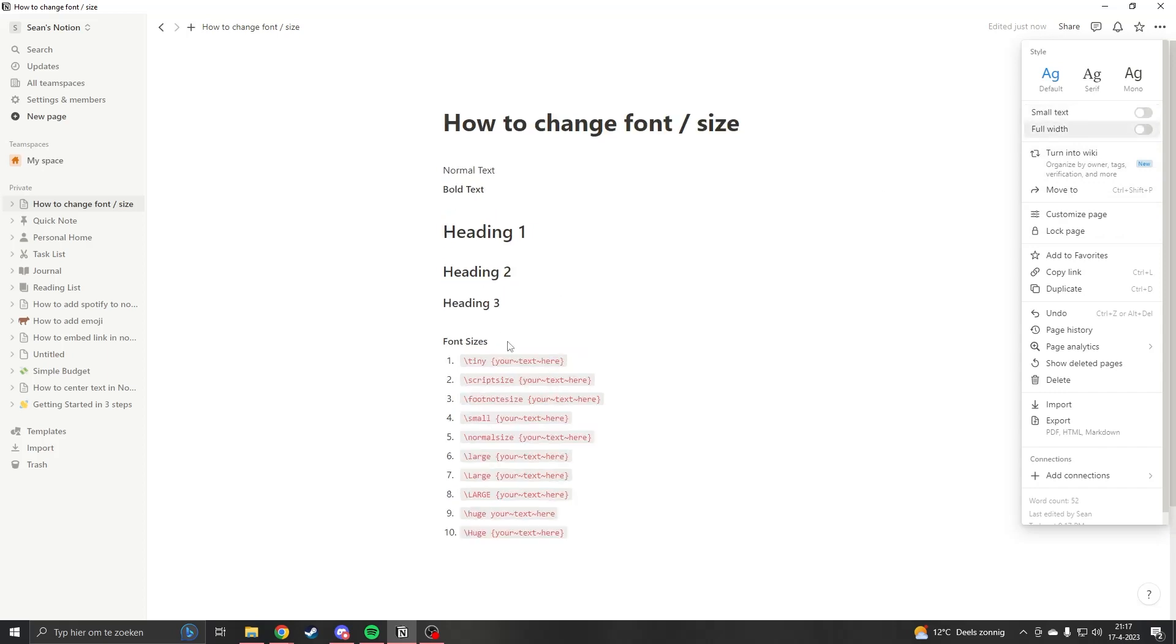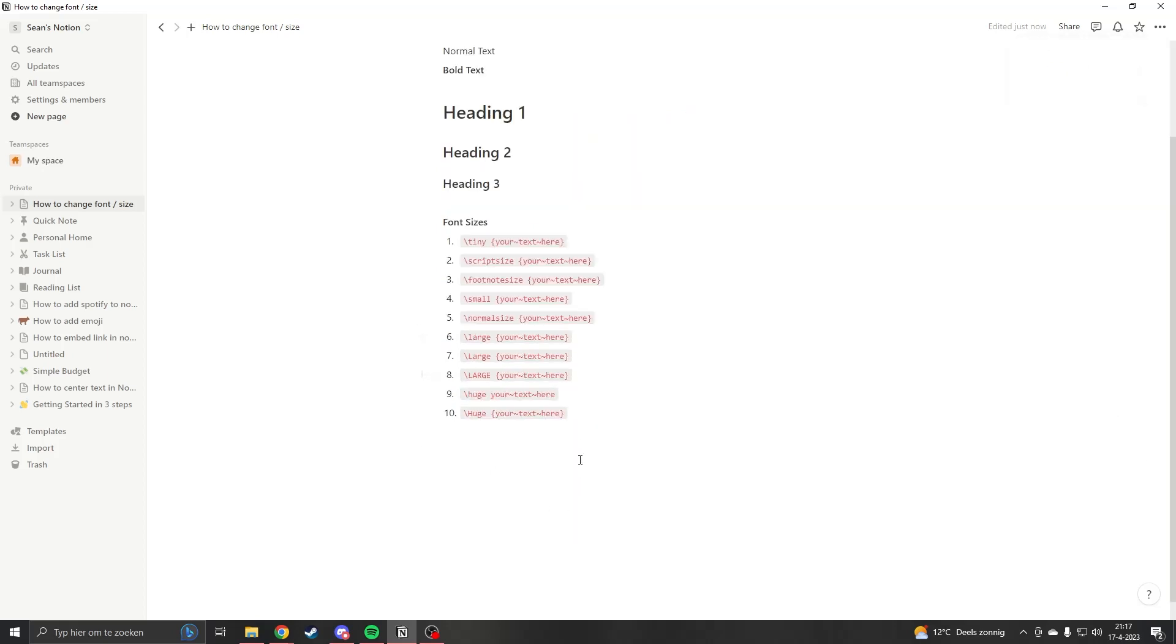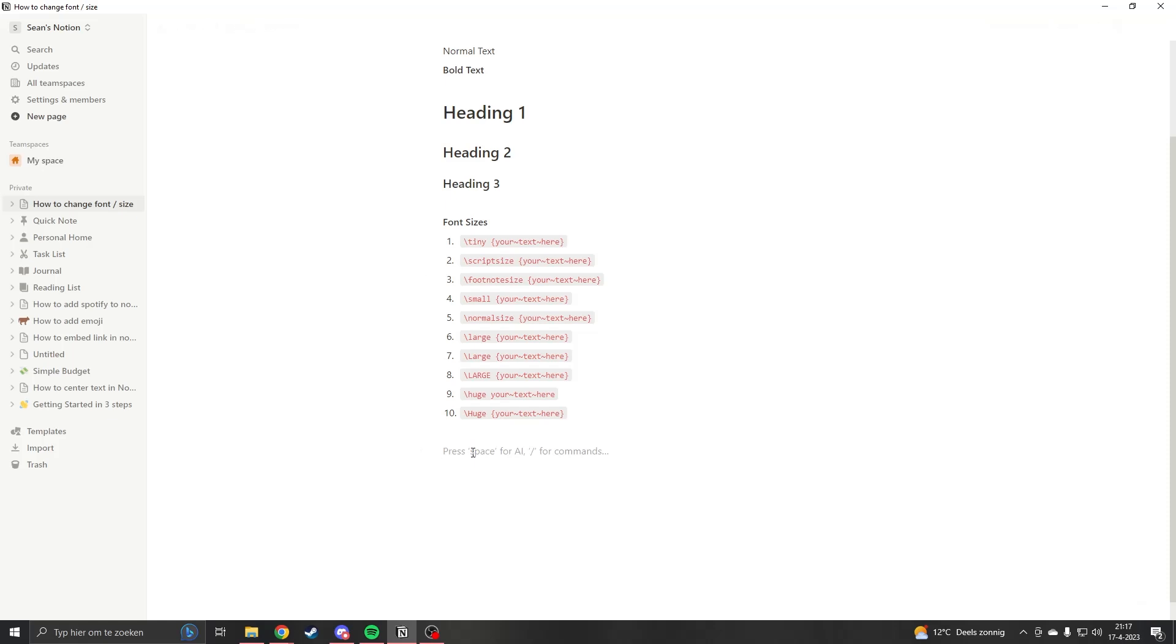I'll just show you. What you want to do is have your text. So we're just going to say 'hello my name is'—this is the text I have.